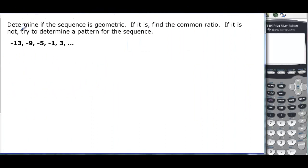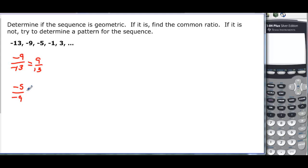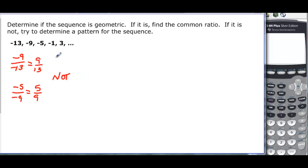For the next sequence, -9 divided by -13 gives 9/13. Since 13 is prime I can't simplify further. Then -5 divided by -9 gives a different ratio, not equal to 9/13. Since two consecutive pairs don't give the same ratio, it is not geometric.